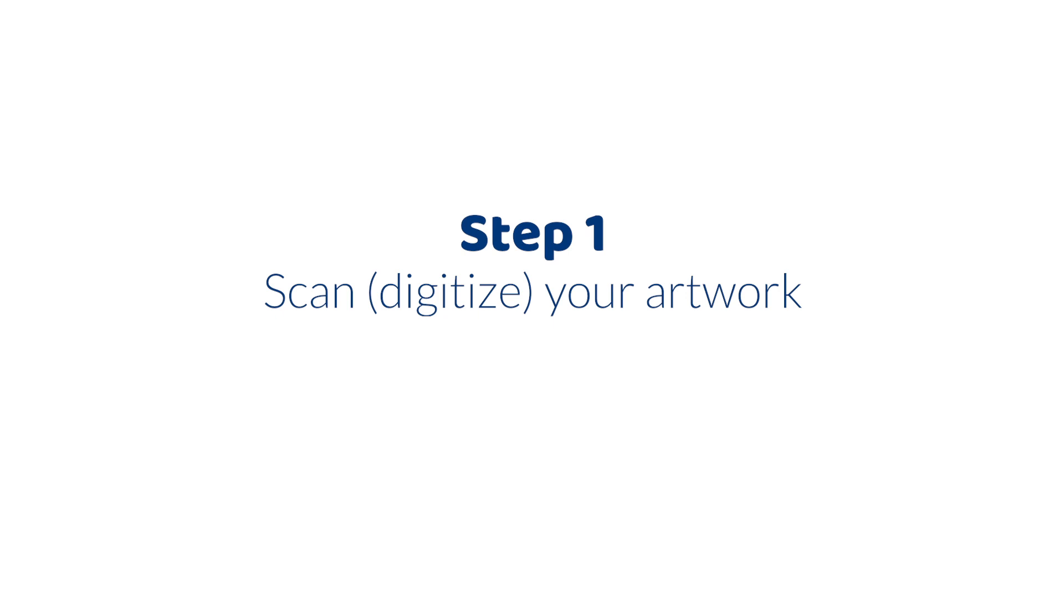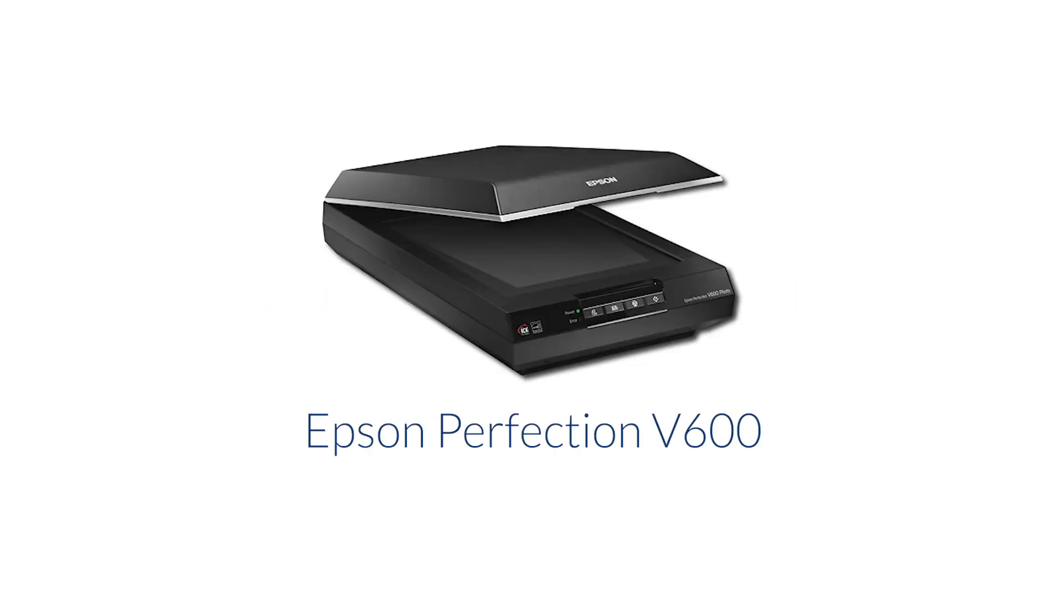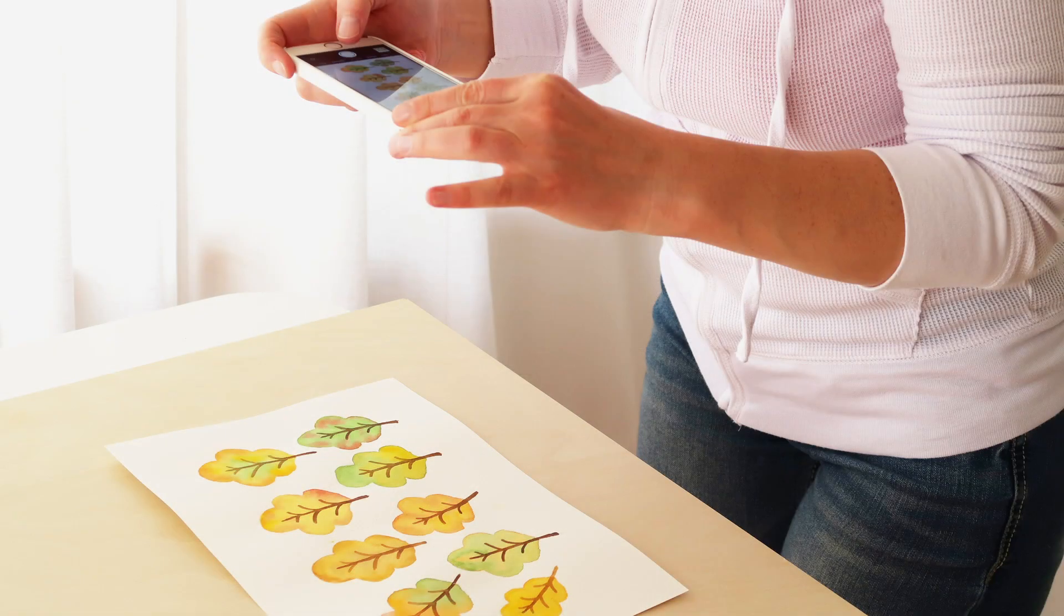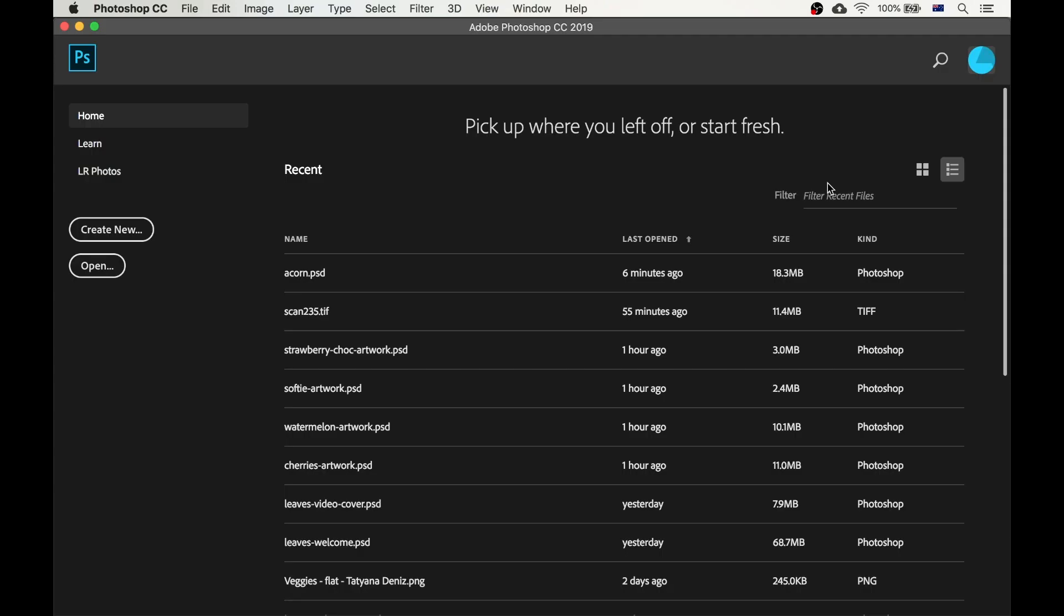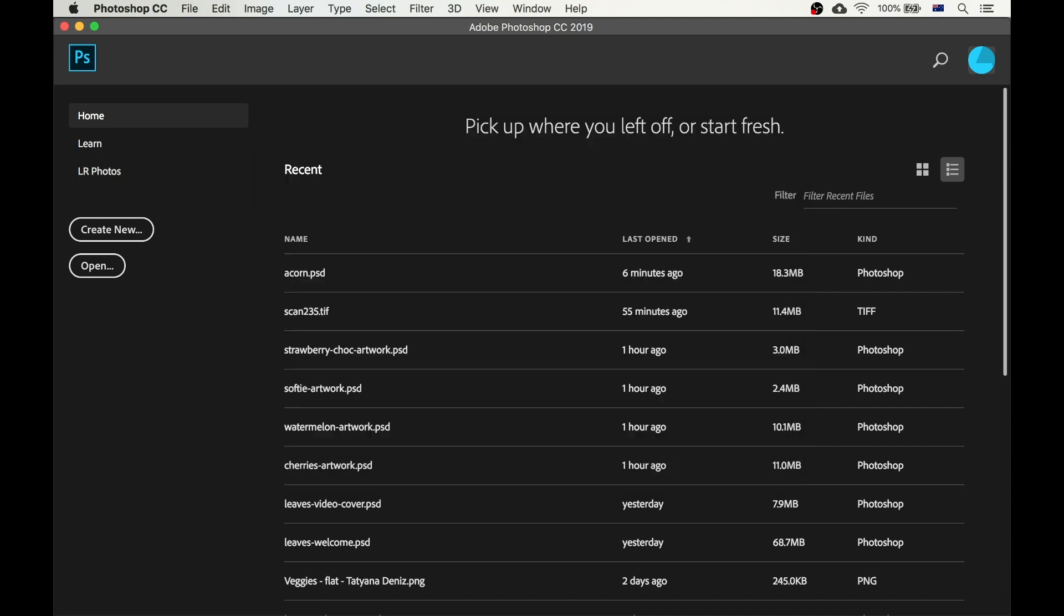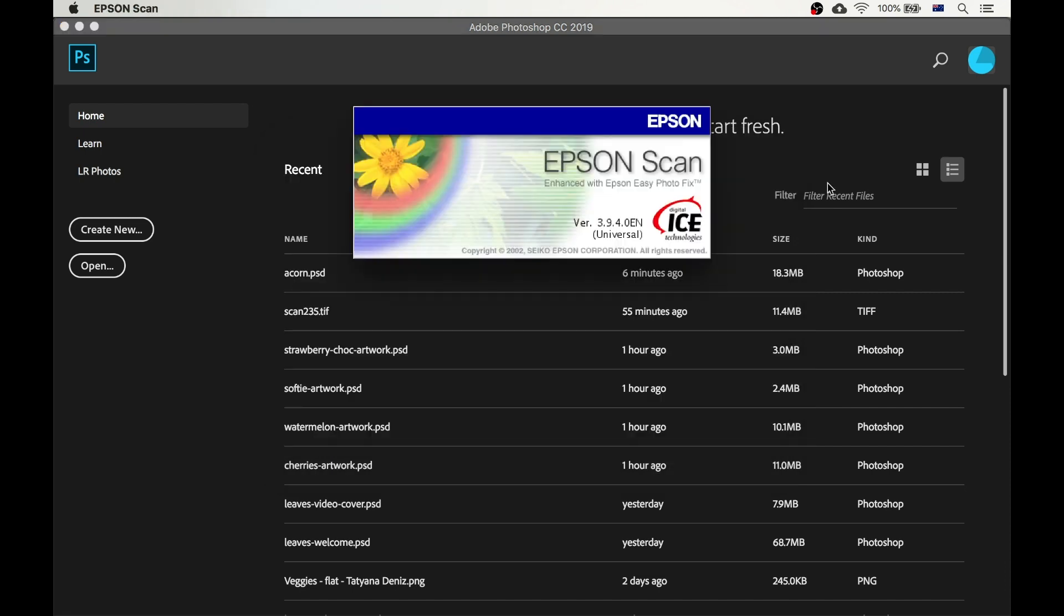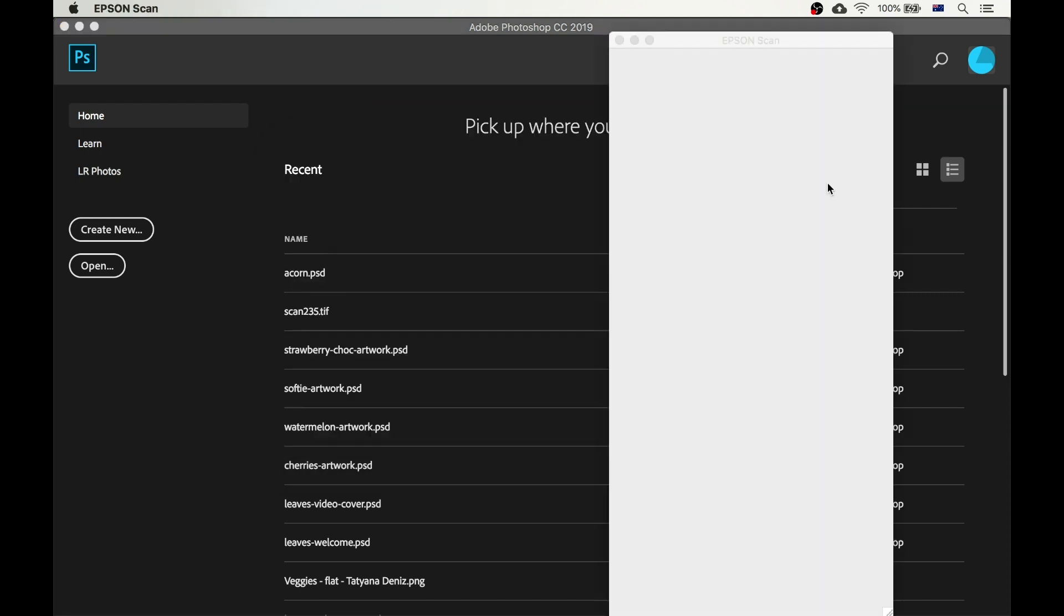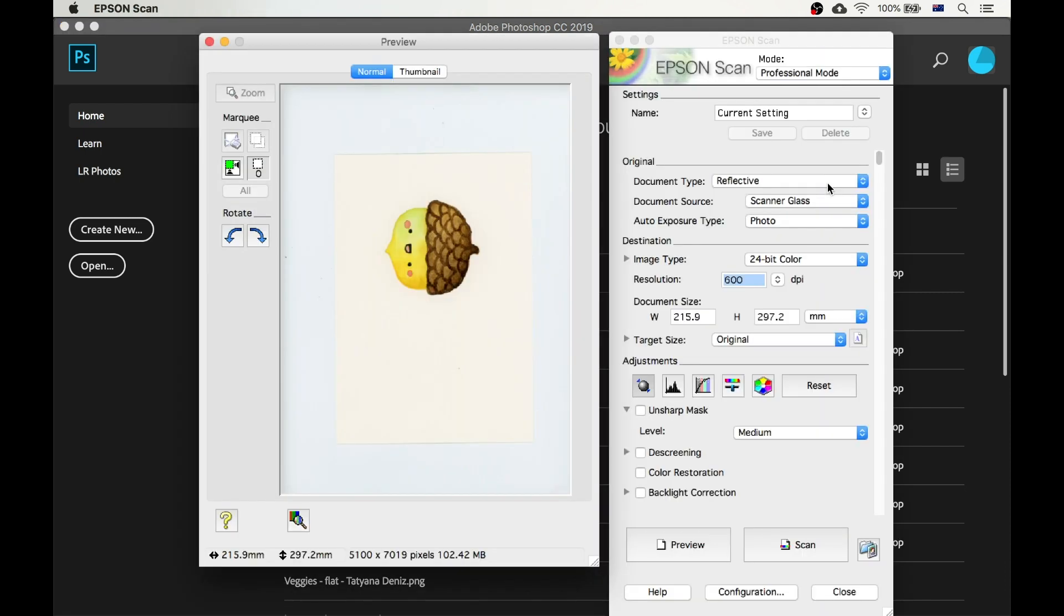Step 1 is to scan your artwork. I'm using an Epson scanner, but you can just as easily photograph your work and then follow the same steps to edit it. So I open my scanner program and for the most part I just use the default settings, except that I set the resolution to 600 in case I need to make it bigger later.